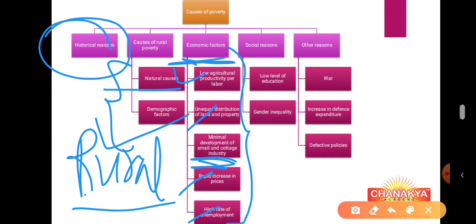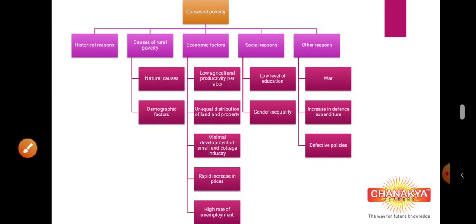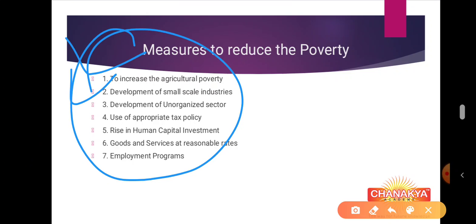These are said to be economic factors which caused poverty because the poverty existing due to all these reasons is linked to governmental actions — for example, government focused heavily on large industries, so basic small industries did not develop, demand could not be fulfilled, and prices increased. We also have social and other reasons because of which poverty still exists. Today we are going to discuss the various measures to reduce this poverty.